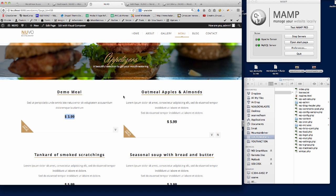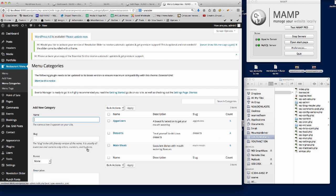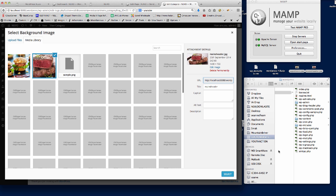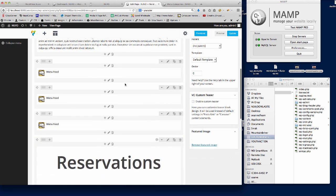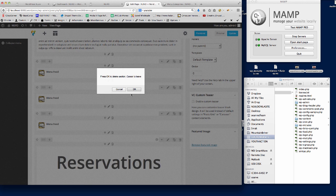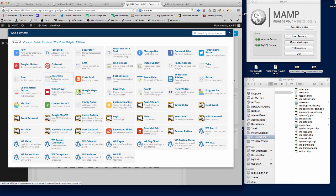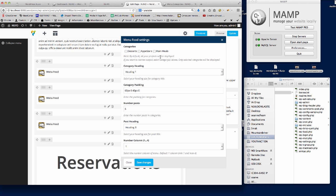Now I'll add the other category. Go back to Menu Categories and click on Main Meals to edit it. We'll add the main meals image — the steak — select it, set it as parallax, leave it at default, and update. Then in the page itself, instead of editing what's already there, I'll delete that element and click on the plus icon within the row in Visual Composer to add a new element. We want 'Menu Food' — just search for that element.